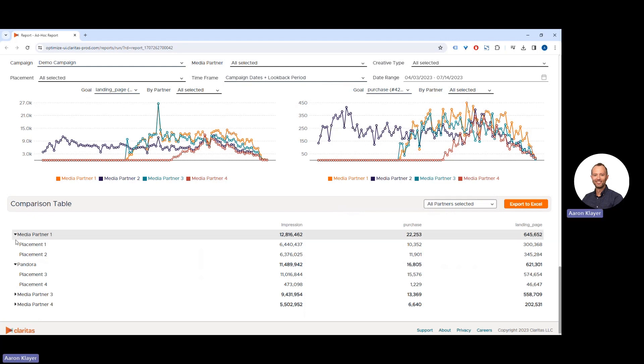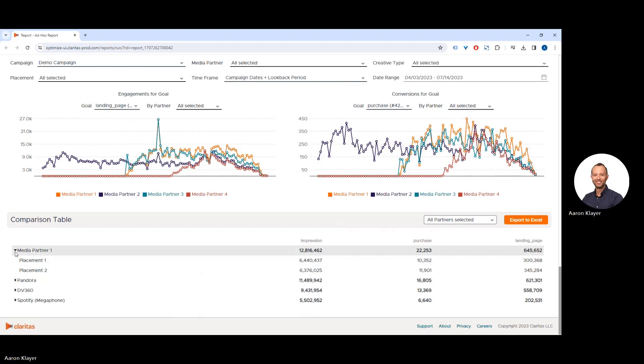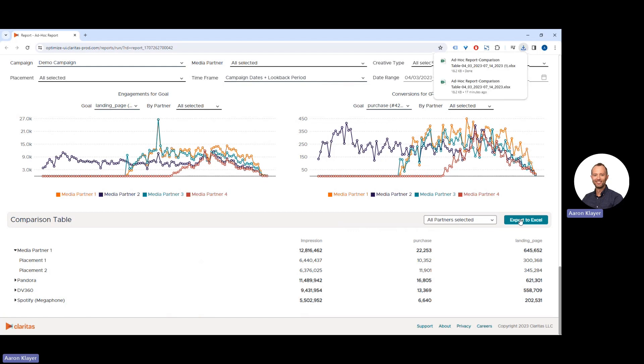We can expand and collapse these fields as well. And we can export this to Excel based on the selections, so you can have an ad hoc report.